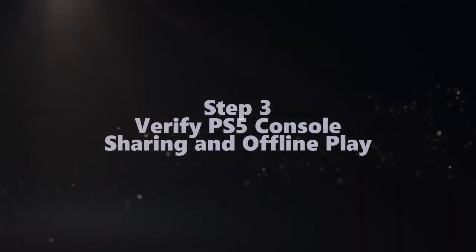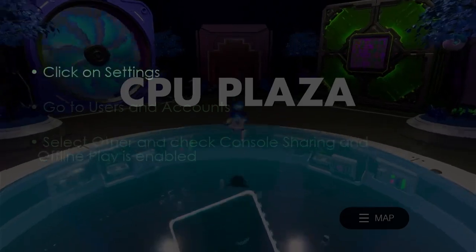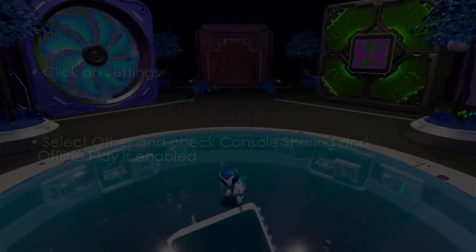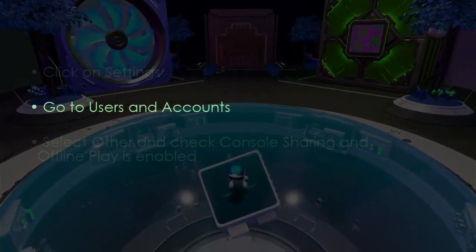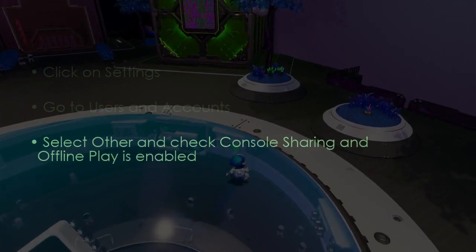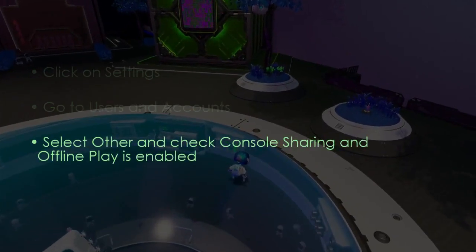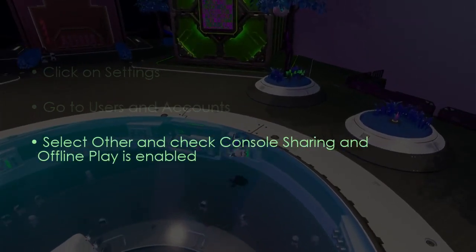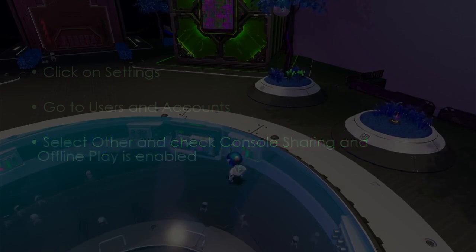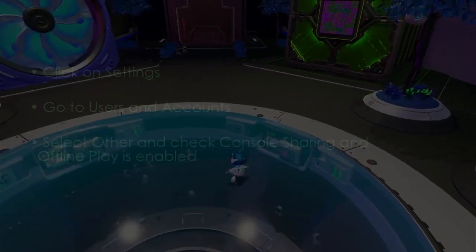The next step is to verify console sharing and offline play. Click Settings, then go to Users and Accounts. Now select Other and check that Console Sharing and Offline Play is enabled.